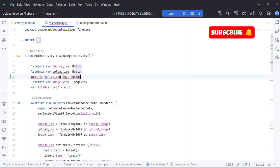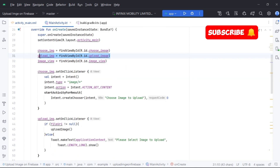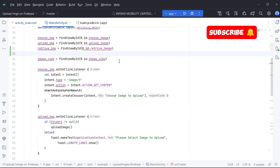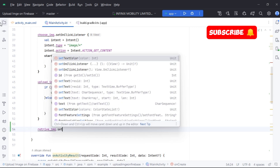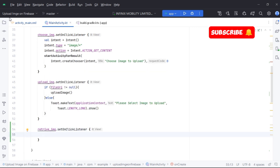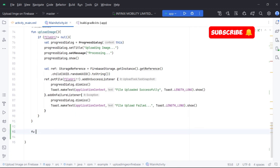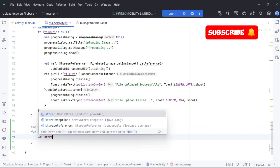Initialize the button. We will create a function to retrieve an image from Firebase Storage. We will be using the Firebase Storage Reference class to perform this task.